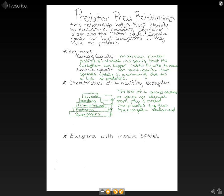We can see that populations are kept in check by their predators. This is where we really have to think about invasive species, because they don't have predators.